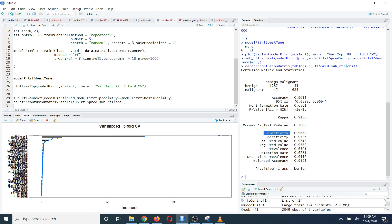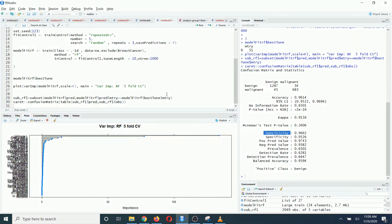So this is how you can use the caret package to train a random forest algorithm. In my next video, I am going to show you how to do this for another important machine learning algorithm called support vector machine. Thank you.